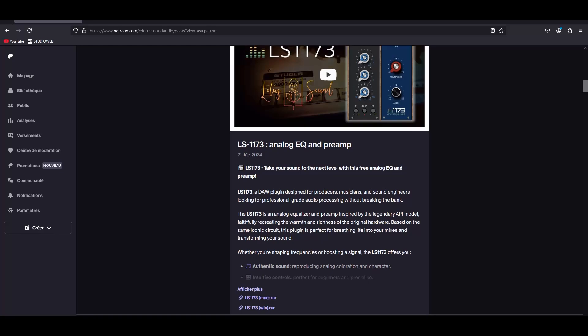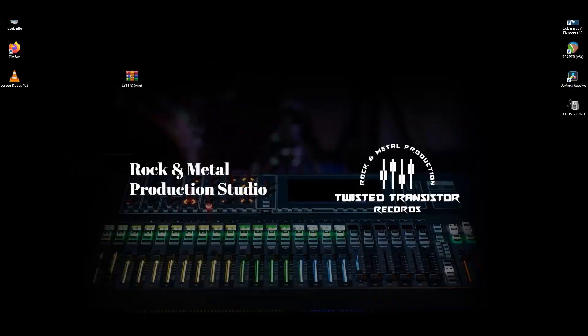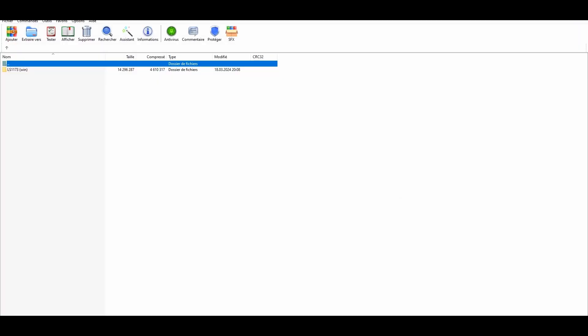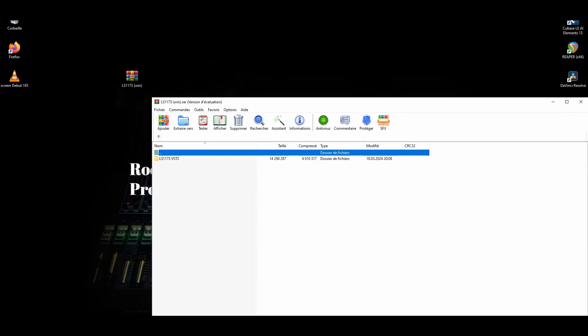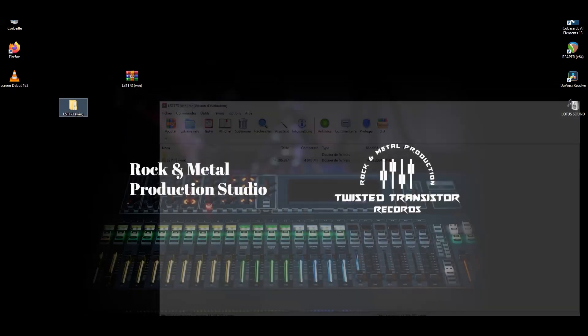Here you have the link for Mac and you have the link for Windows. So as I said, we are for Windows. So you just click on Windows and you will see it download the plugin. Now here you can see on my desktop, I have the plugin.